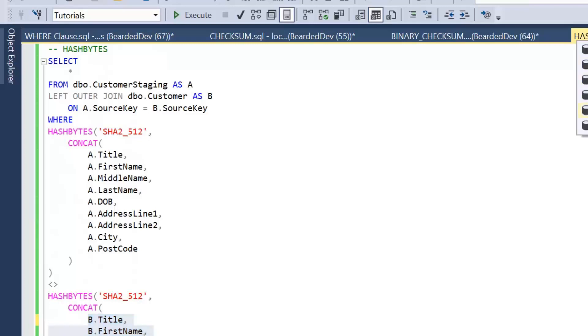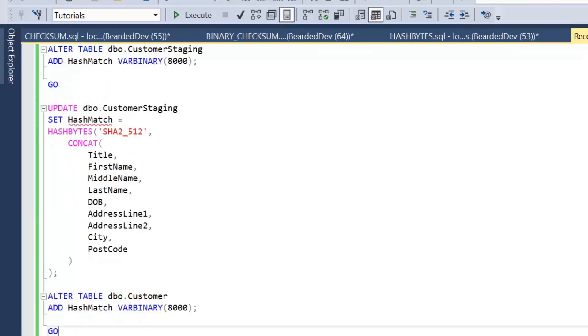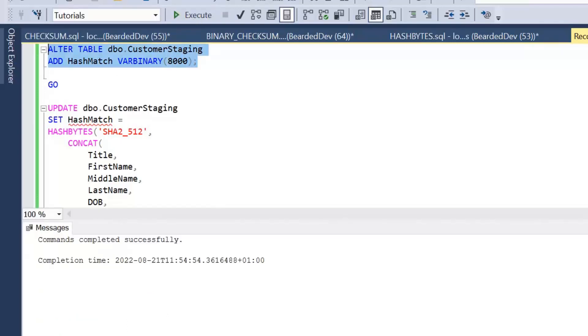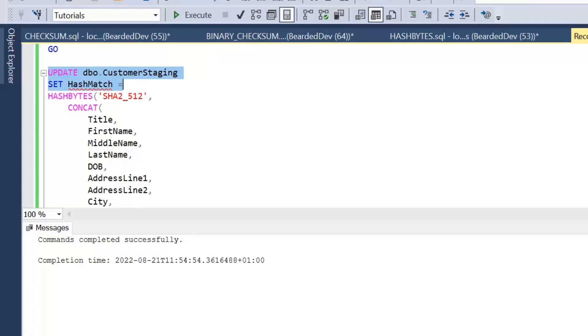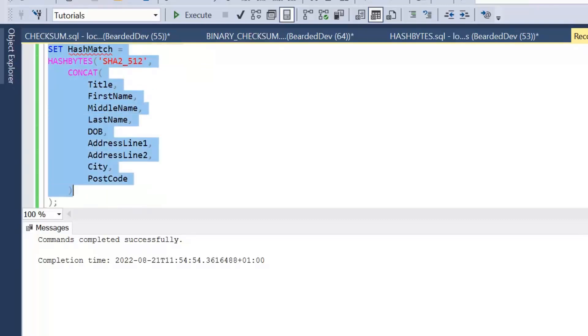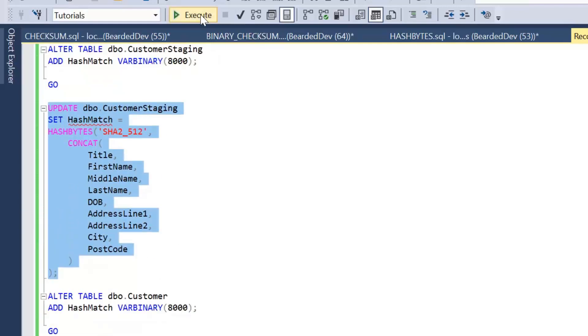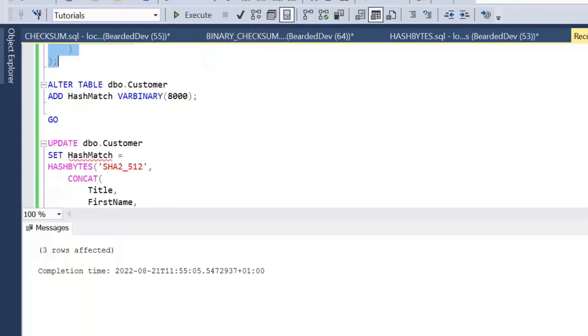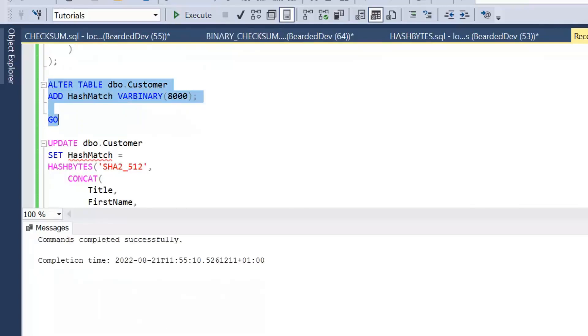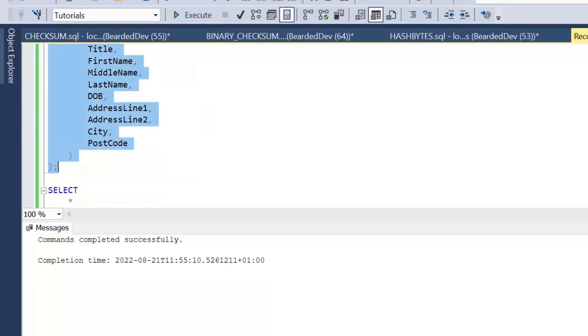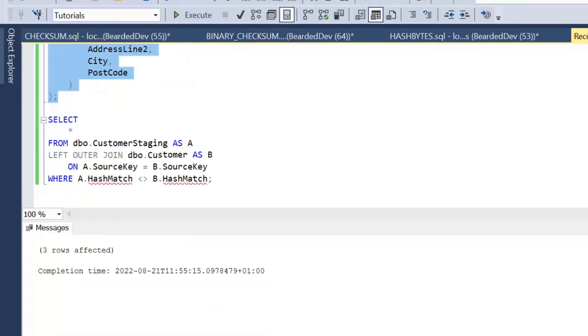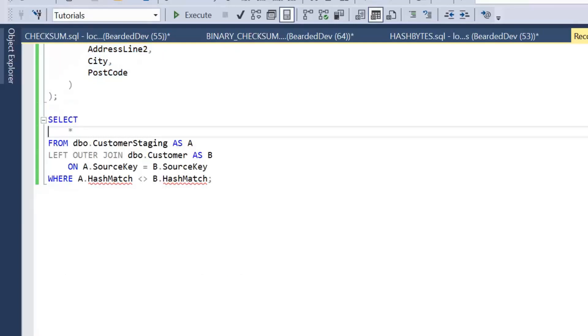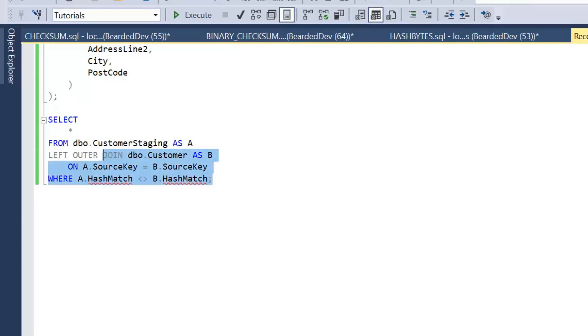So I'll just go through a quick recommendation of that. If we alter our customer staging table and add in our hash match—well, I'm calling the column hash match—we then update our customer staging. Of course, this would normally be within the insert process into our customer staging table. We do the same within customer and again apply the same update. And then we can do a simple select. Again, we're going to join on source key, but then we only actually have to compare those two columns.